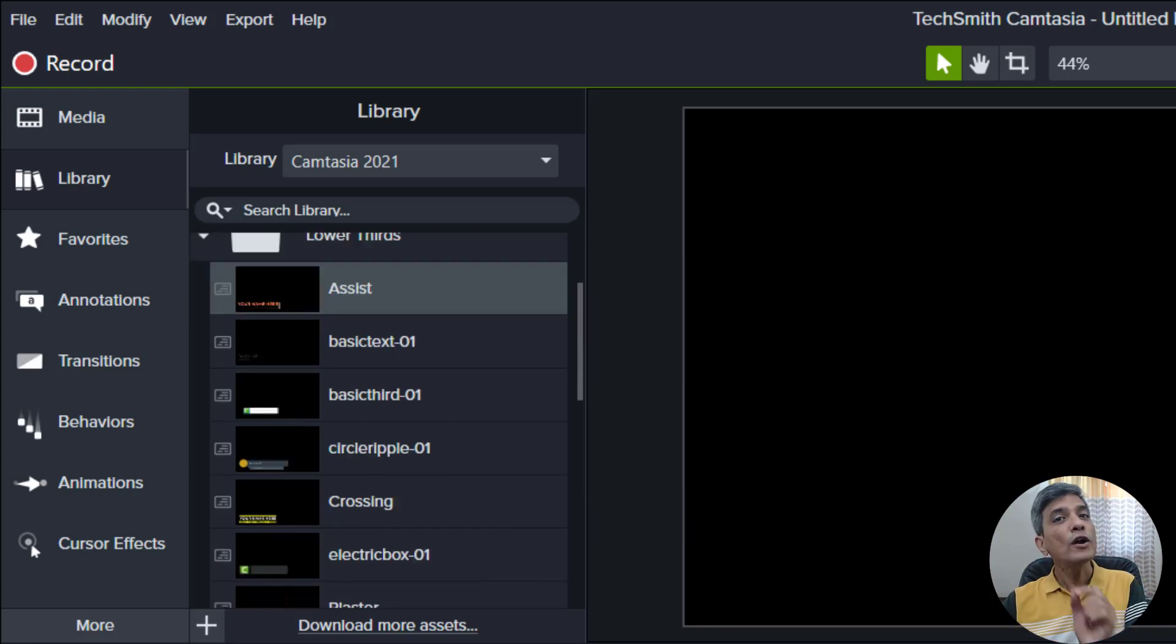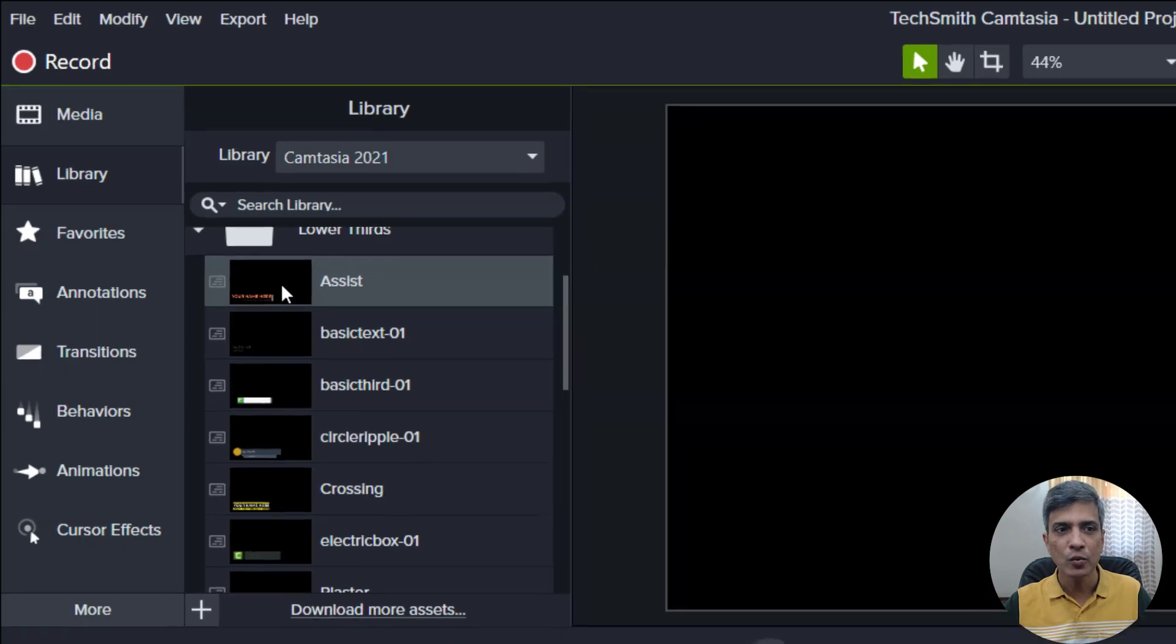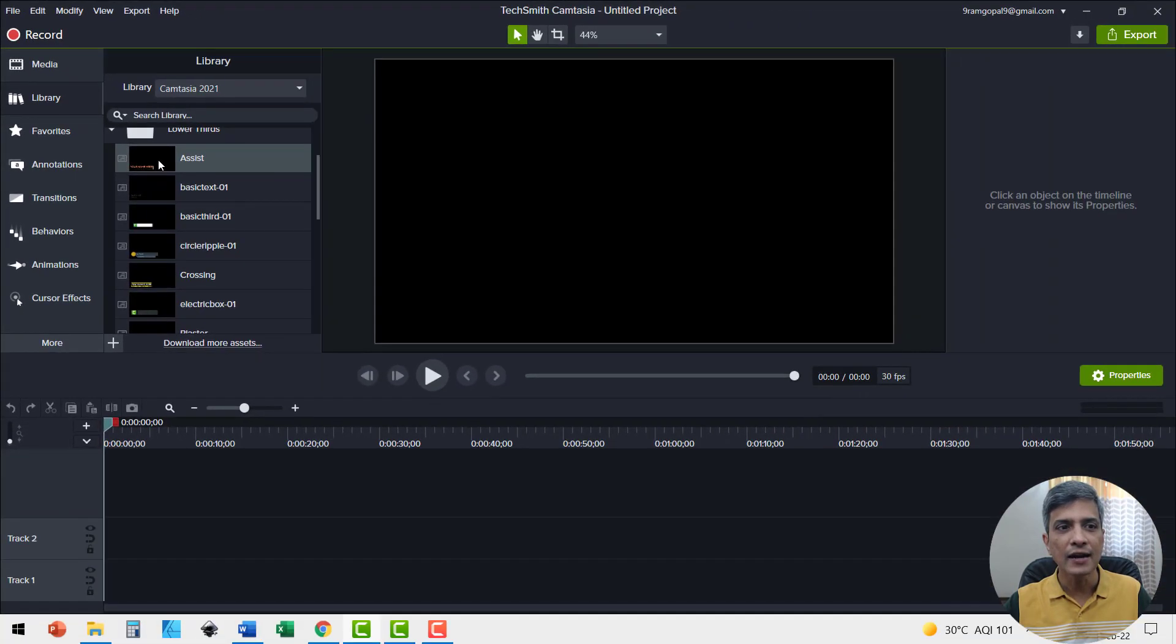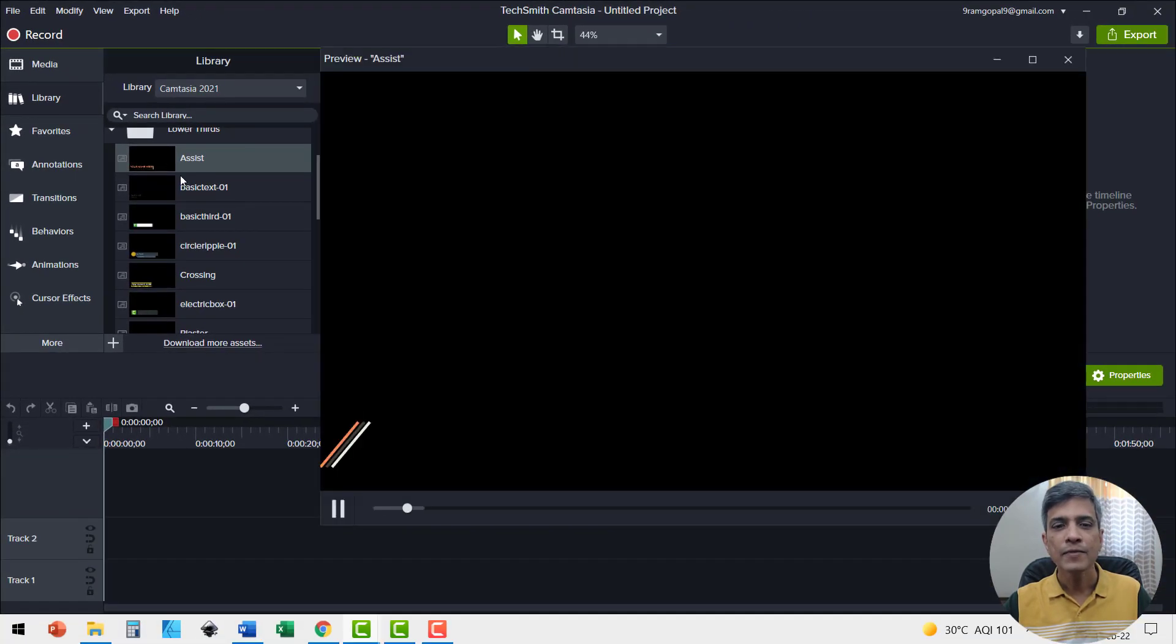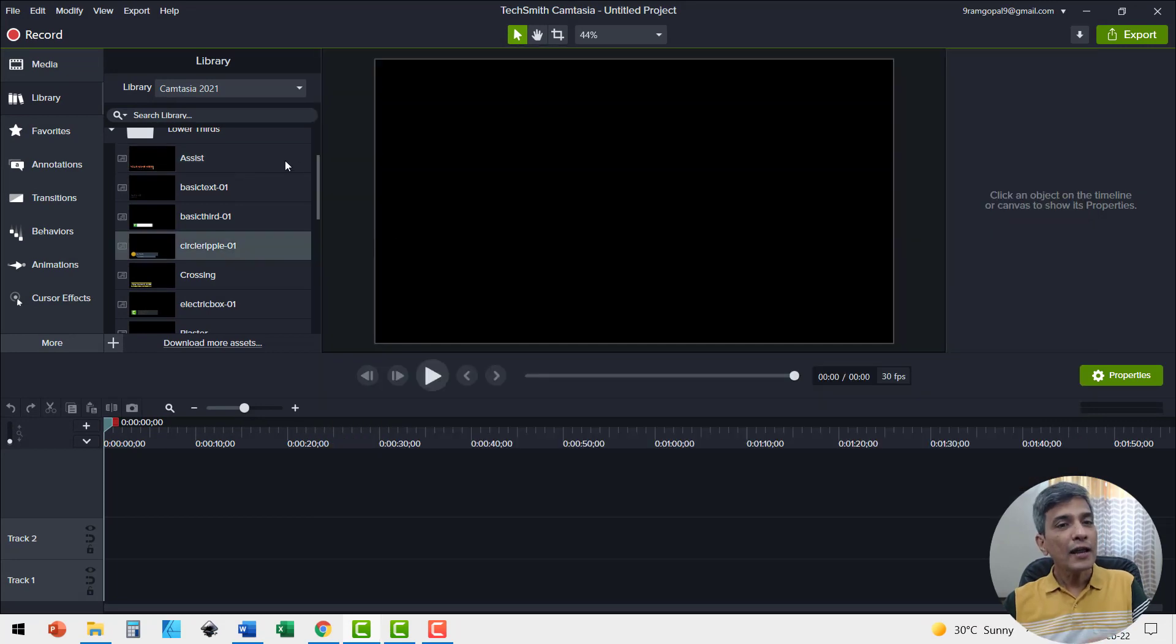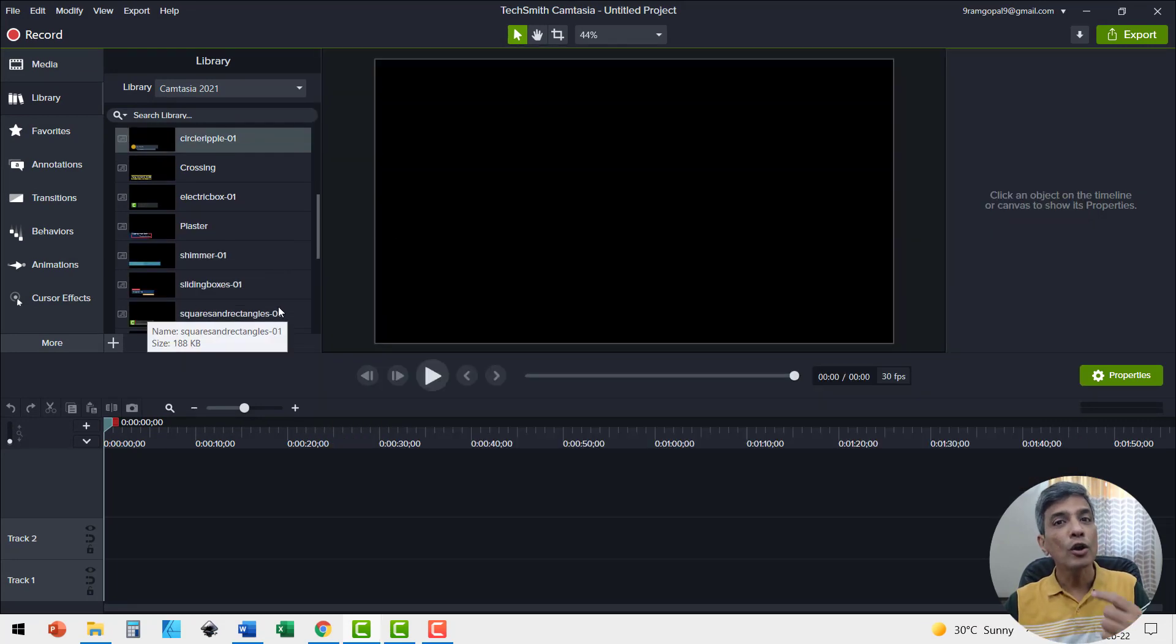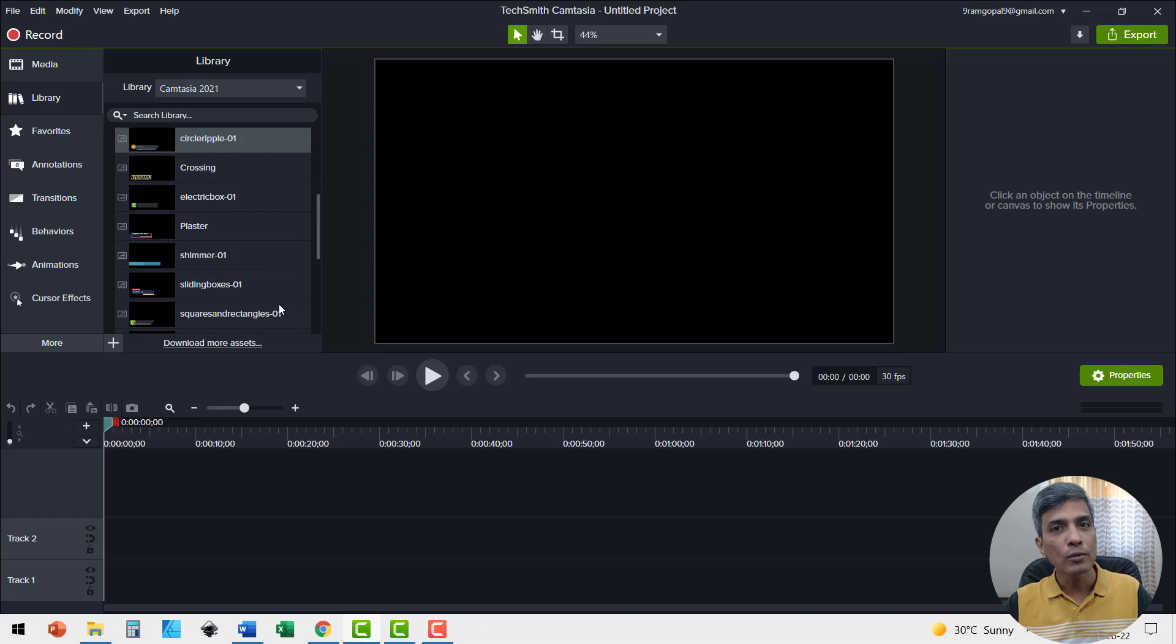If you want a preview of how the lower third would come on the screen, all you need to do is go to the specific lower third you want to see and double click. Here you get a quick preview. If you are not happy with the various options that are available here, you can always download more assets.